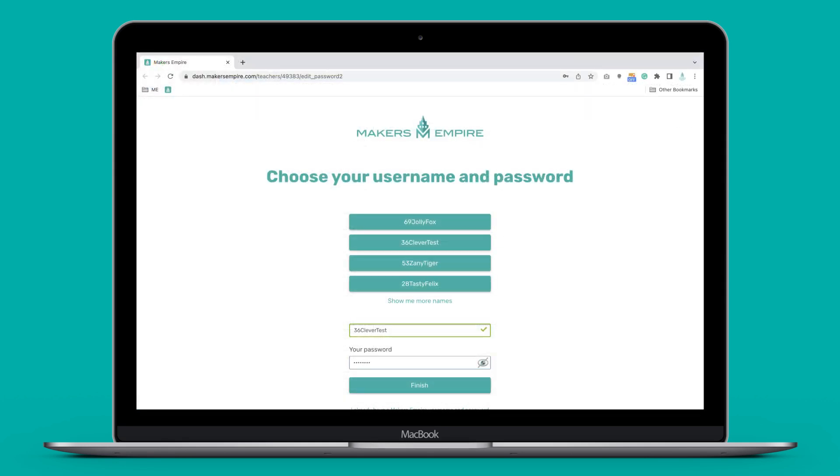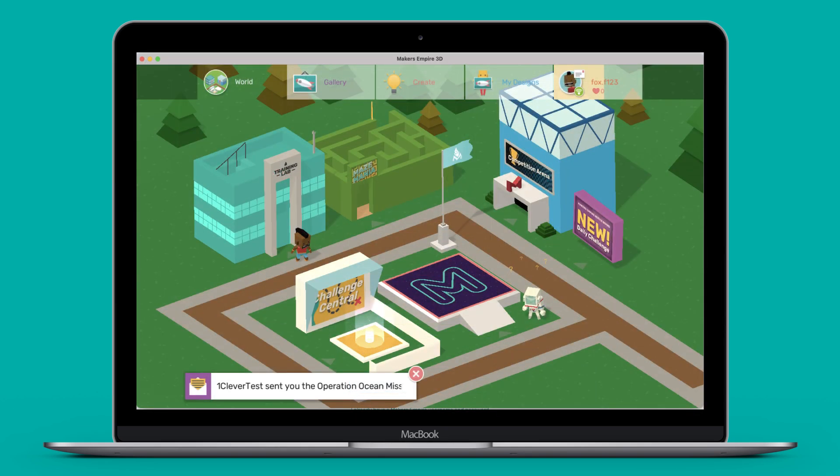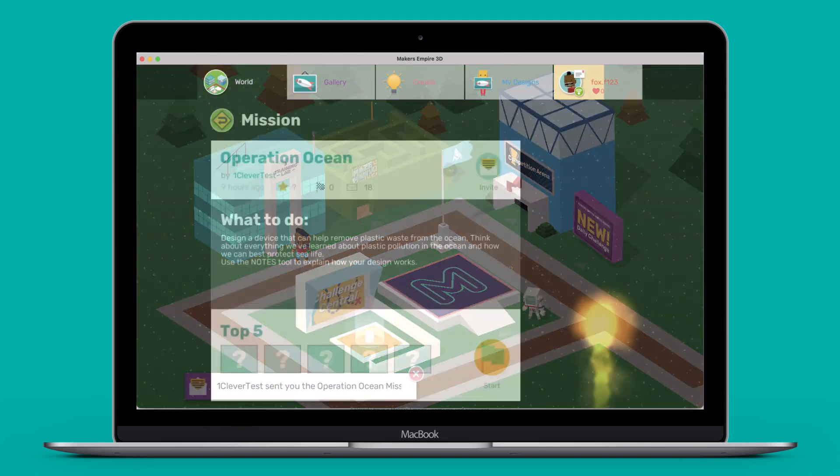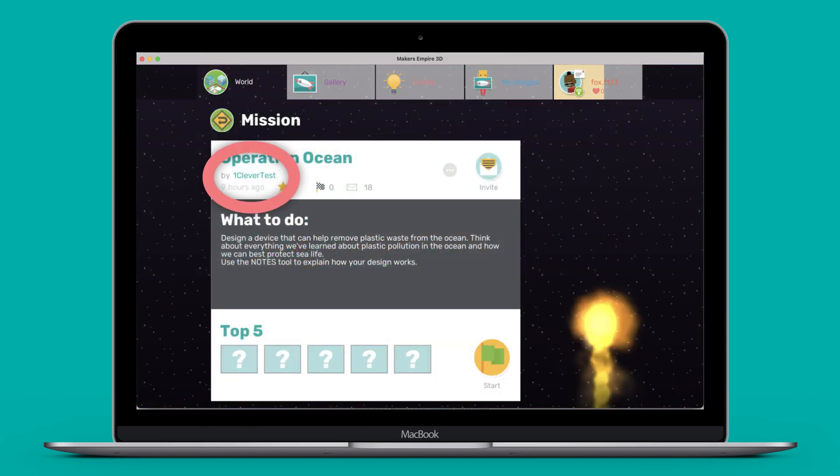When you click the link in the email, you will be asked to choose a username and password. This will be your username and password for the Makers Empire 3D app and also the teacher dashboard. Please note that your username is what your students and others will see in the Makers Empire 3D app, so we suggest choosing something that your students will recognize without being your real name.